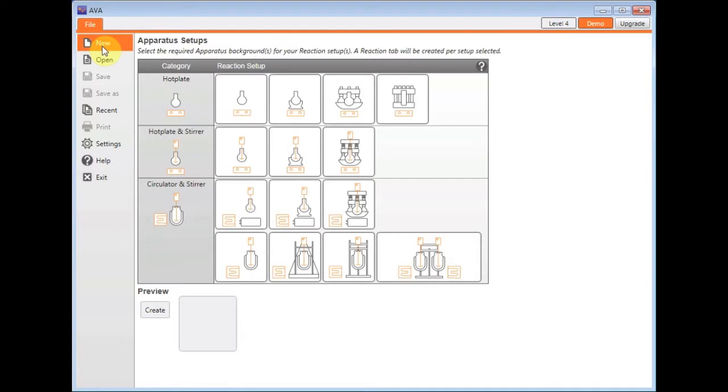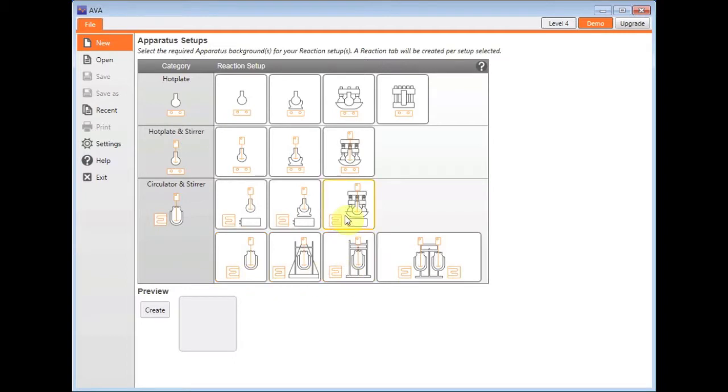This window shows you all the backgrounds that you can use for your apparatus, including everything from a standard flask to a reaction vessel to the Radleys products such as Lara, Tornado or a carousel.